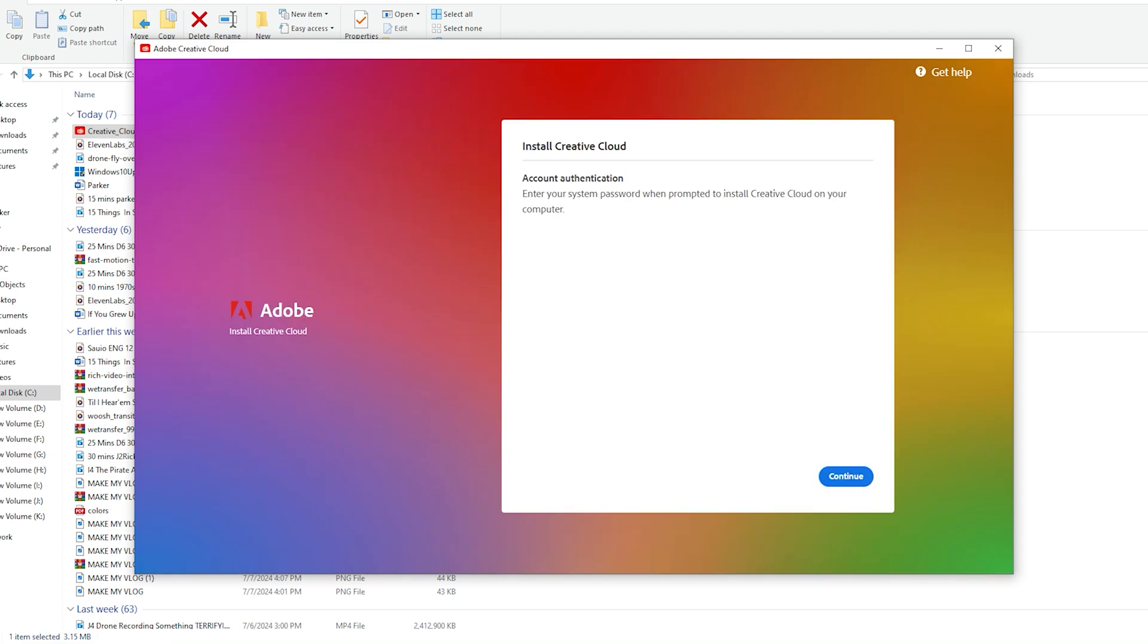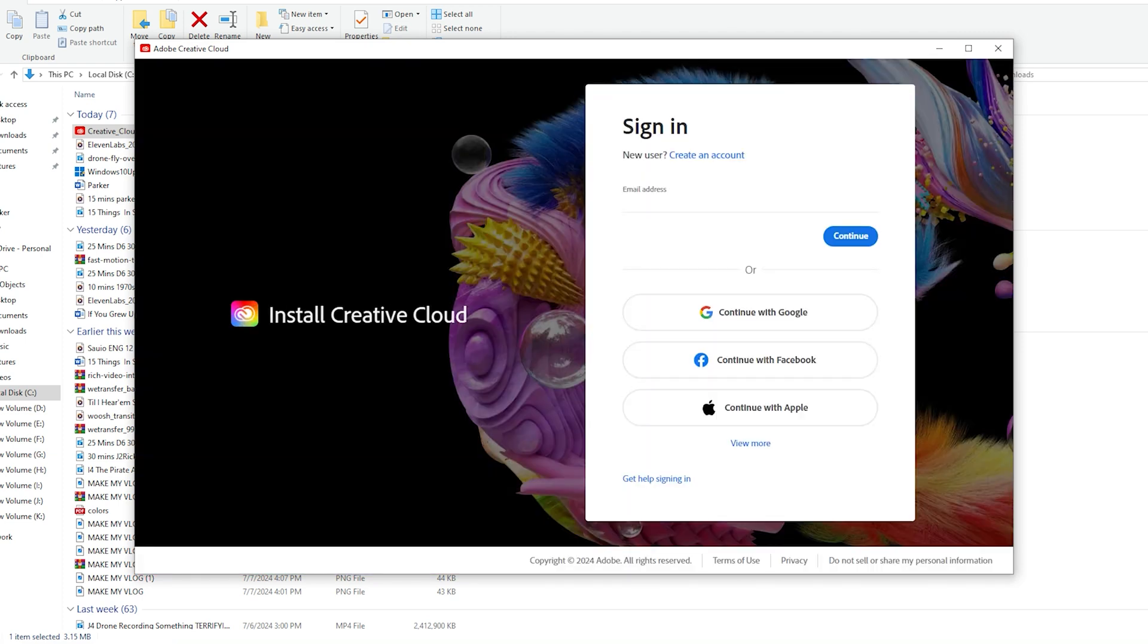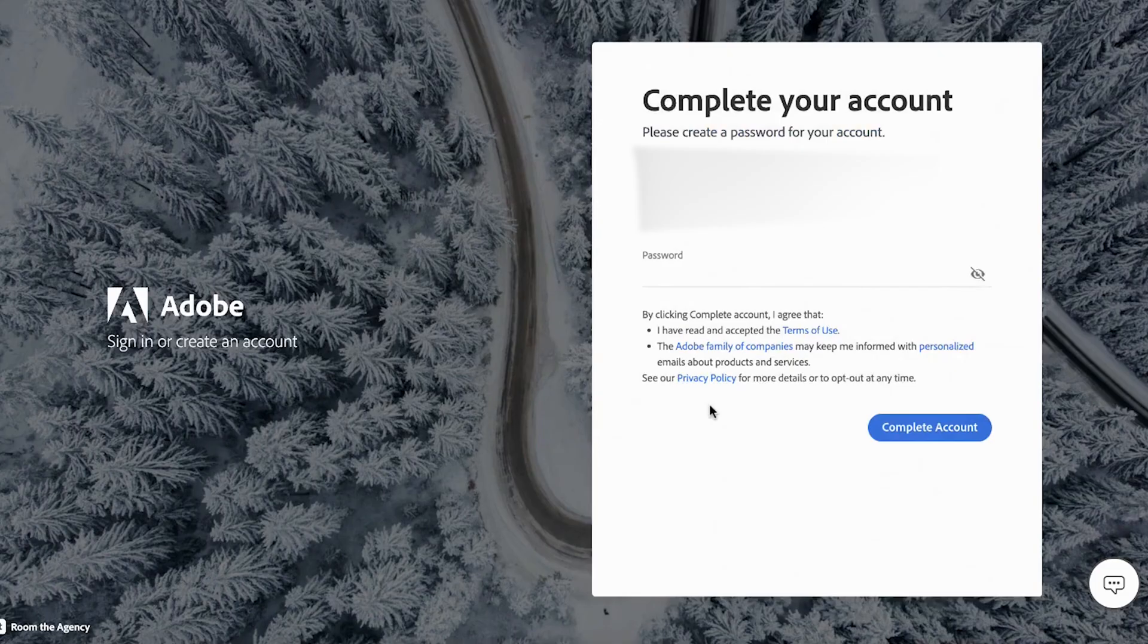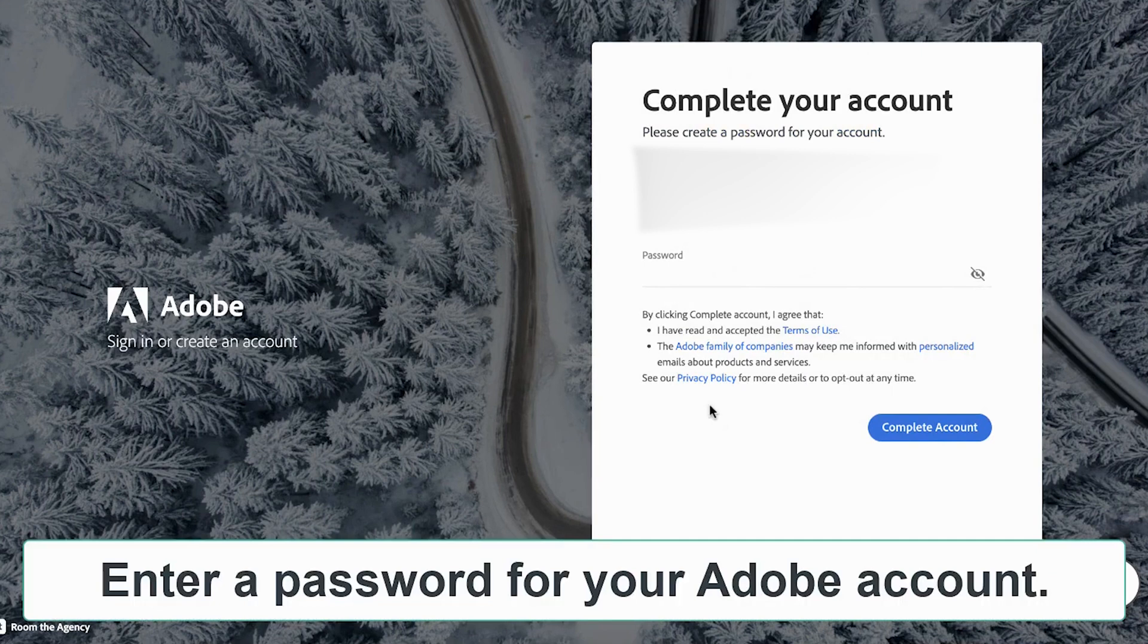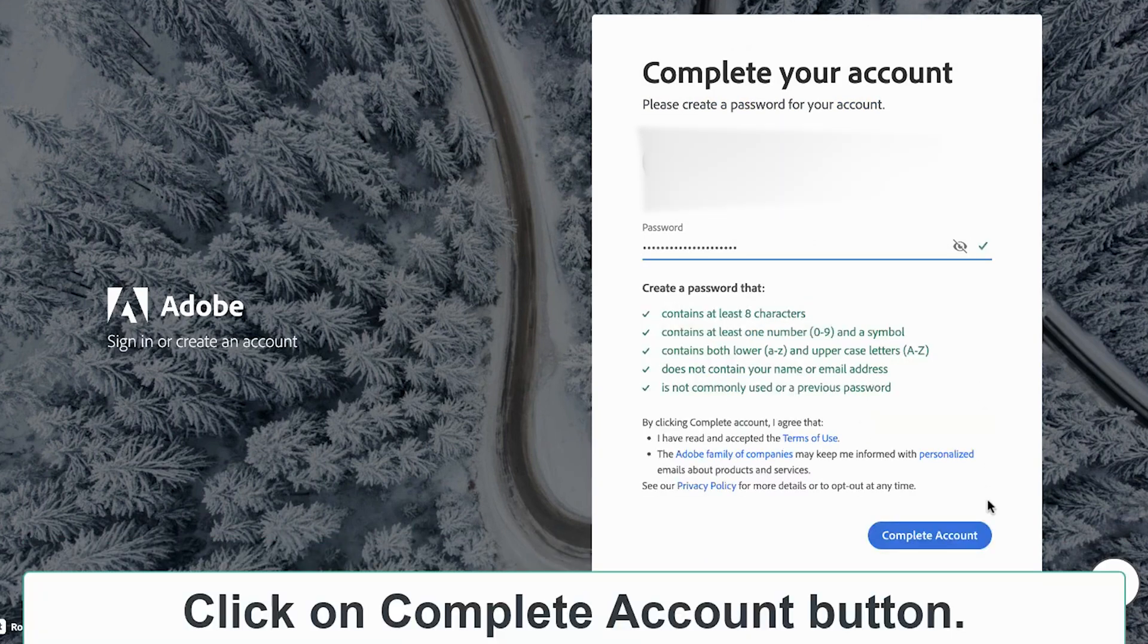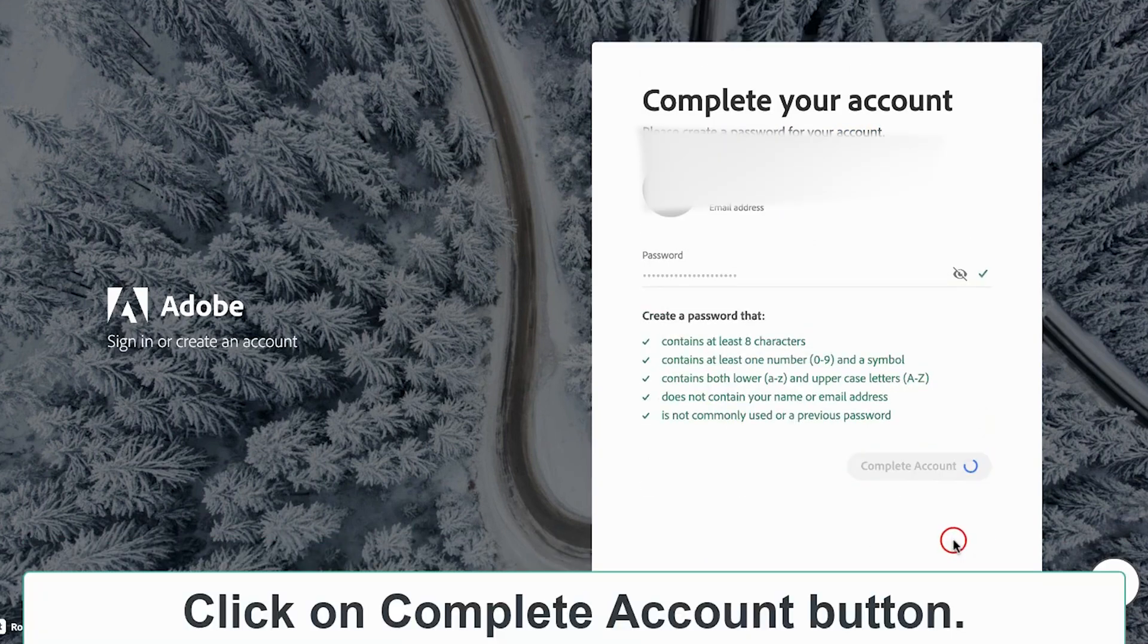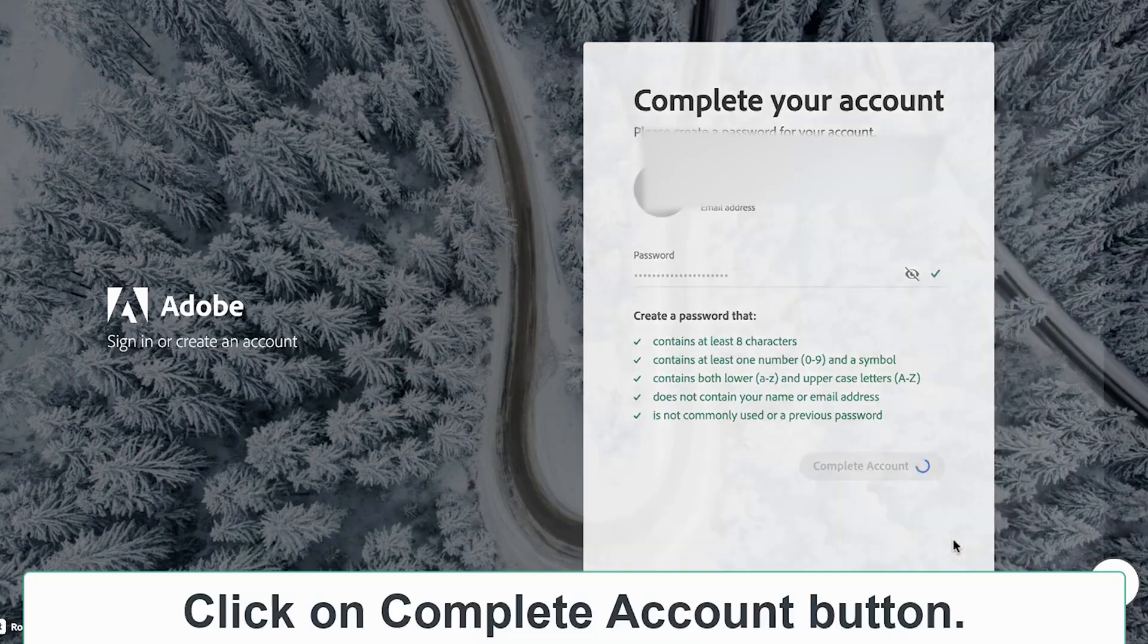Sign into the app with your email address that you have previously used to create your Adobe Creative Cloud account. Once done, create a password. Remember, the password must meet all the requirements mentioned and don't include any spaces in your password.